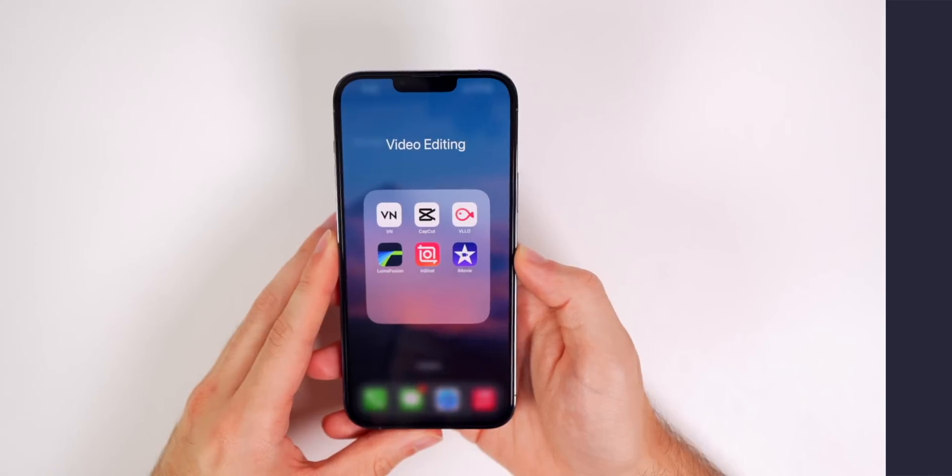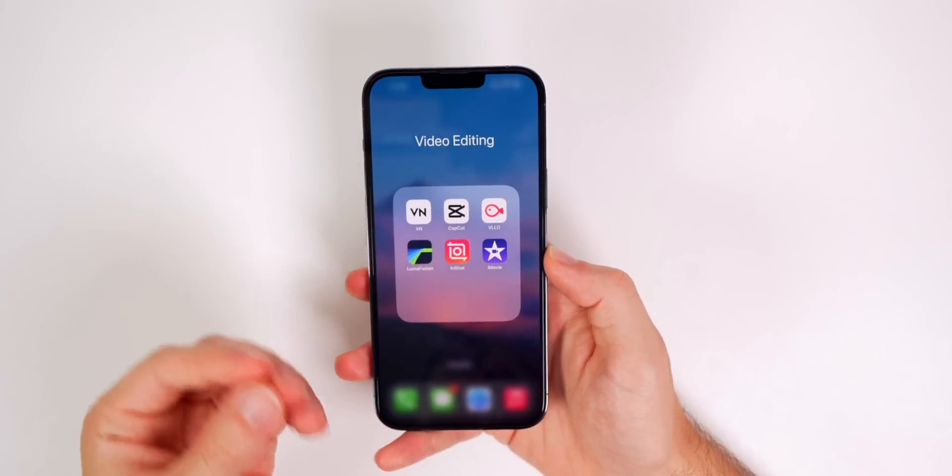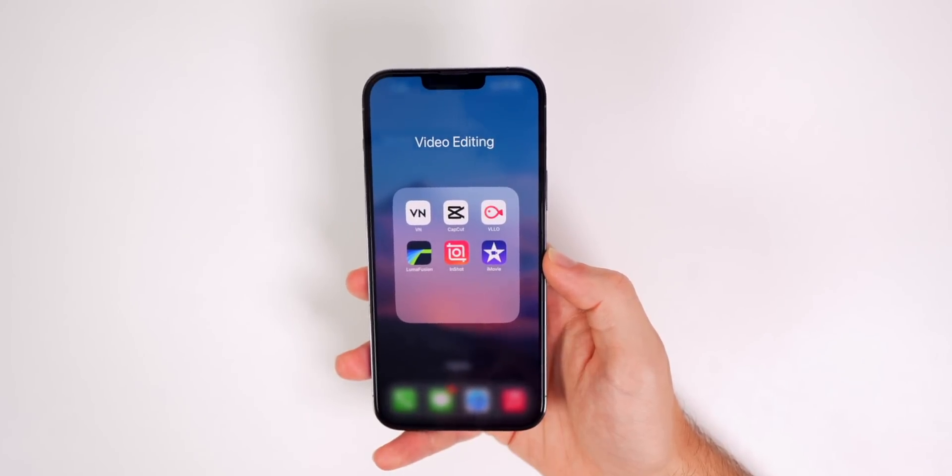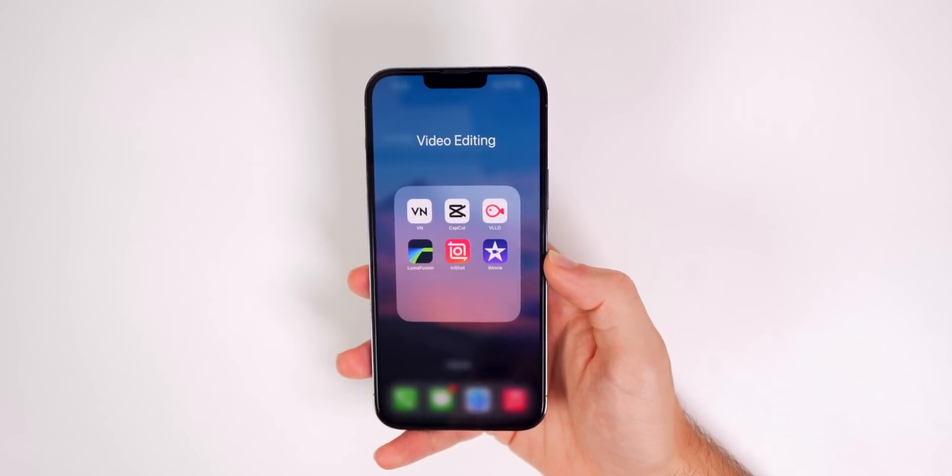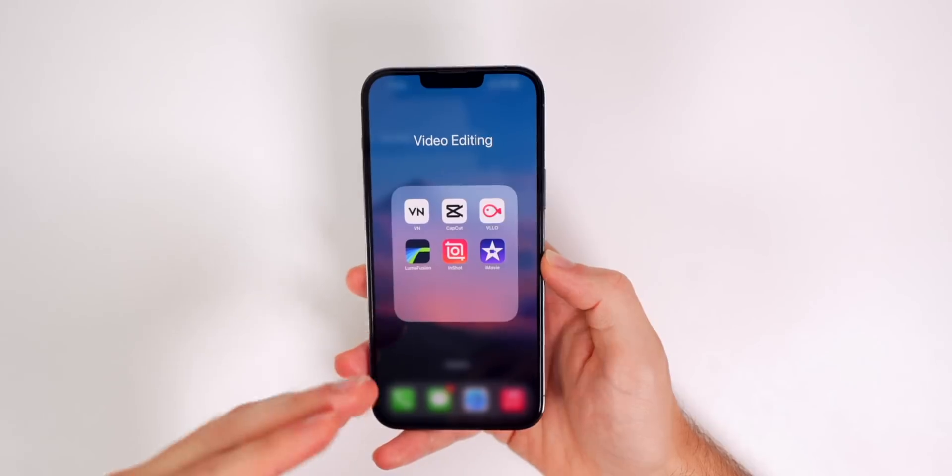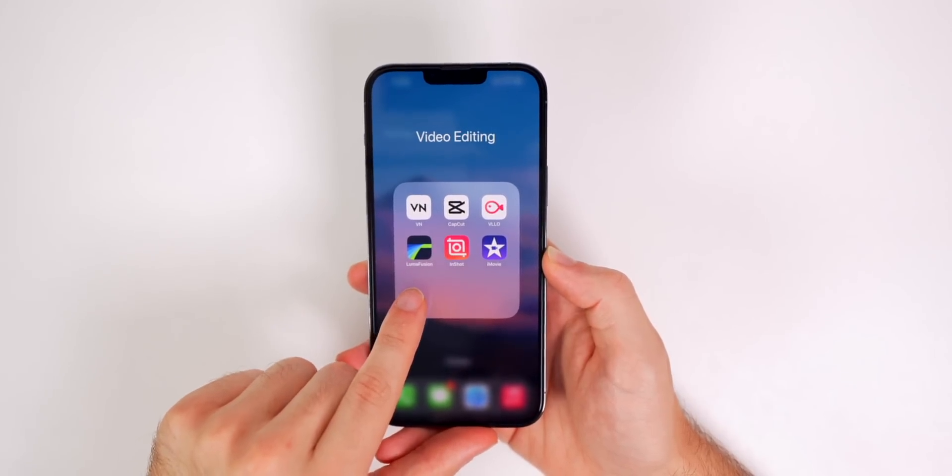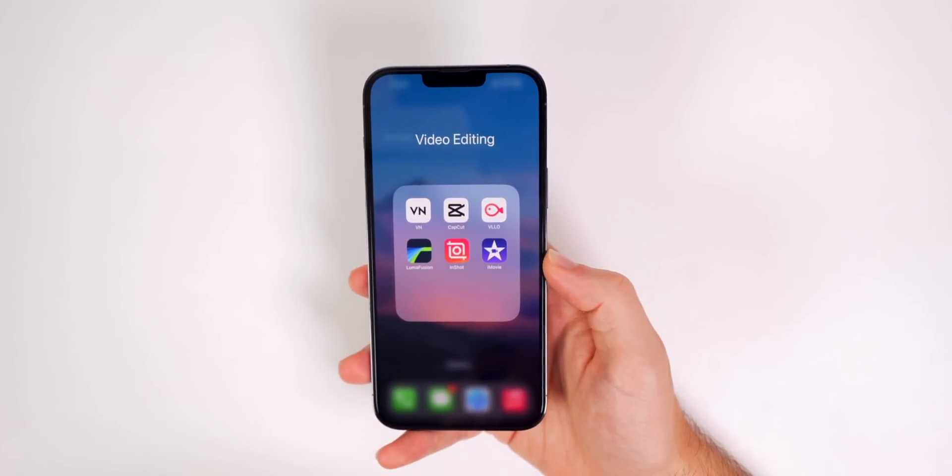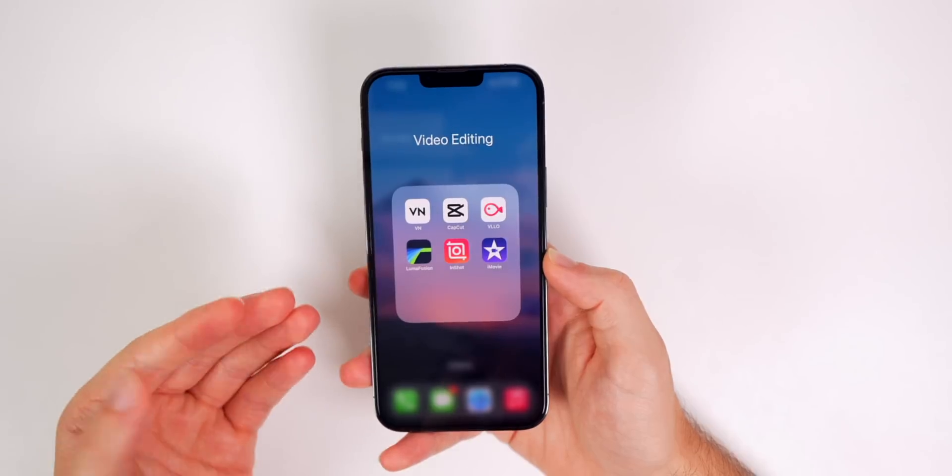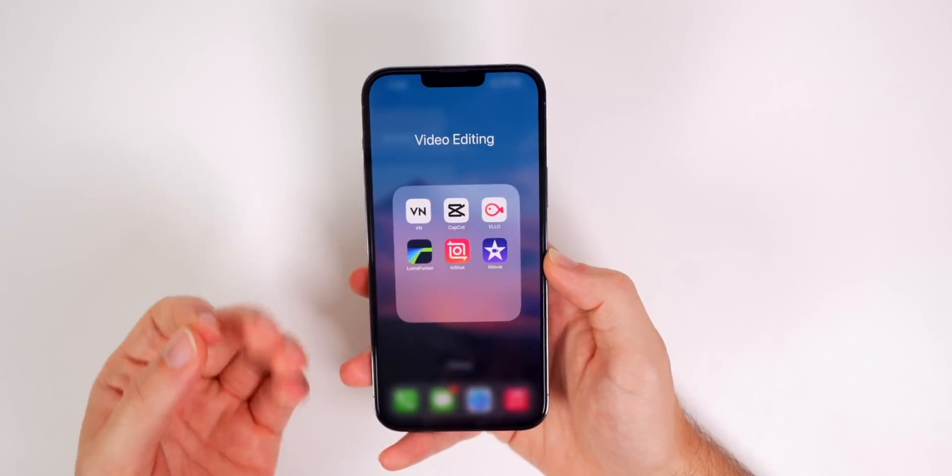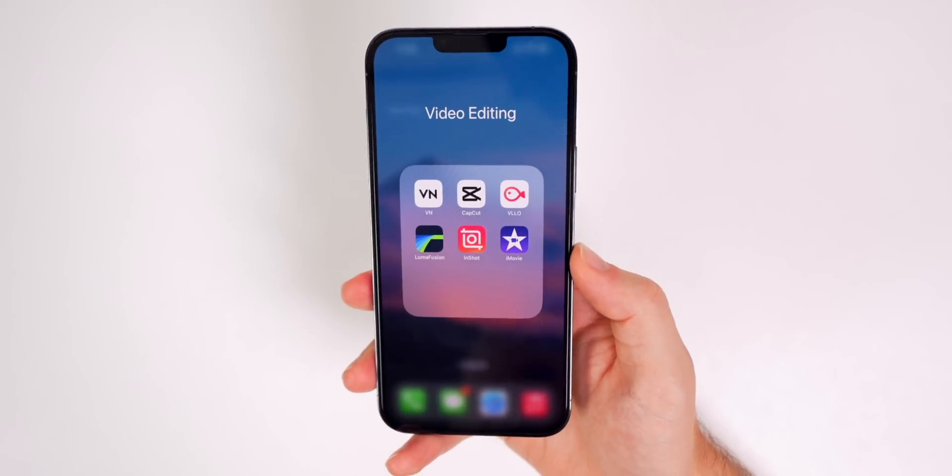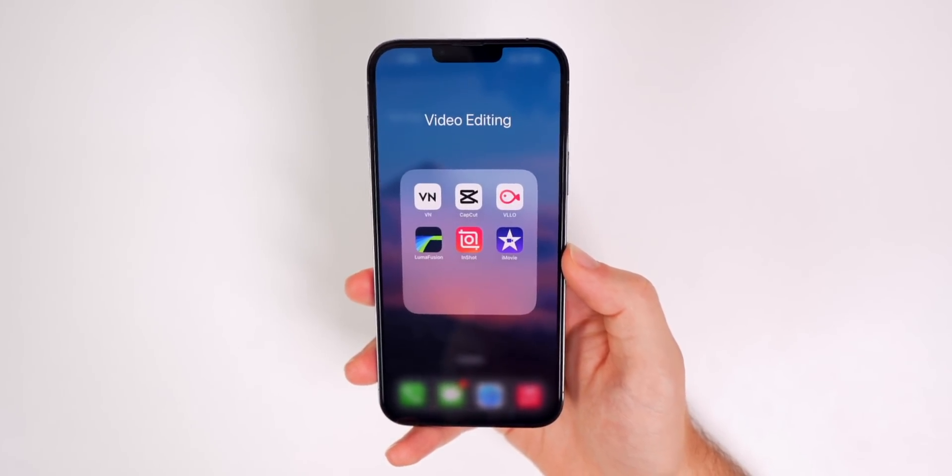So there you have it. Those are my five current favorite video editing applications here in 2022. Now, if I had to rank them for my favorite to my least favorite, I'm going to exclude LumaFusion because I think that is easily the best of the bunch, but it is not a free application. It is a paid application and it's more meant for those who are taking their editing very serious.